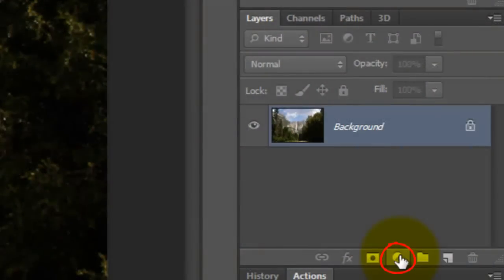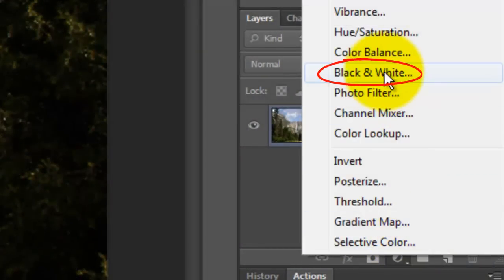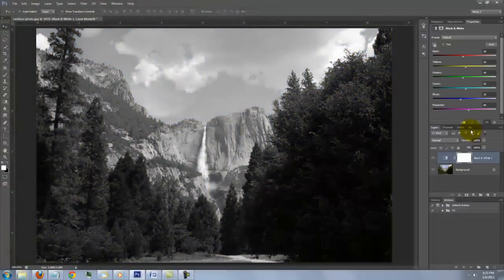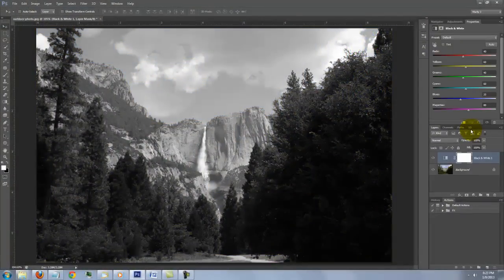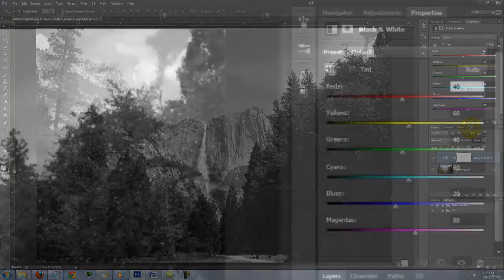Click on the Adjustment Layer button and choose Black and White. This converts the layer to a neutral monochromatic image, however, it's non-destructive, meaning the original colors are still there, but hidden.